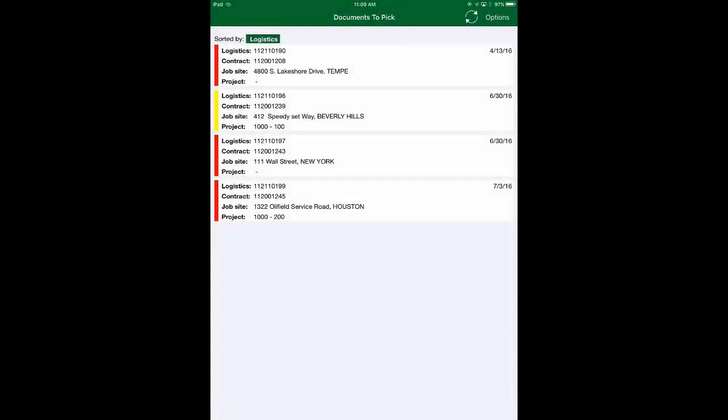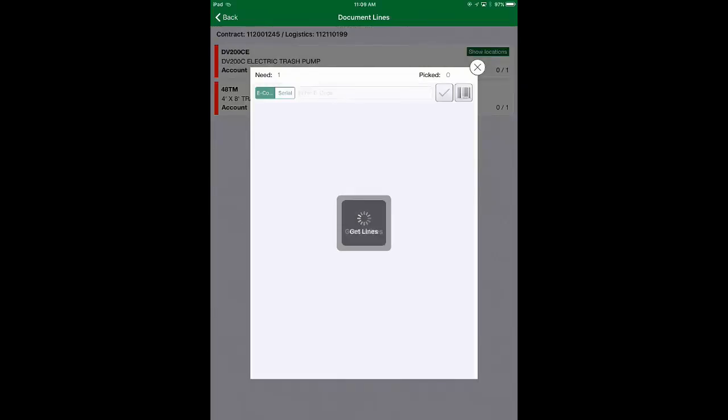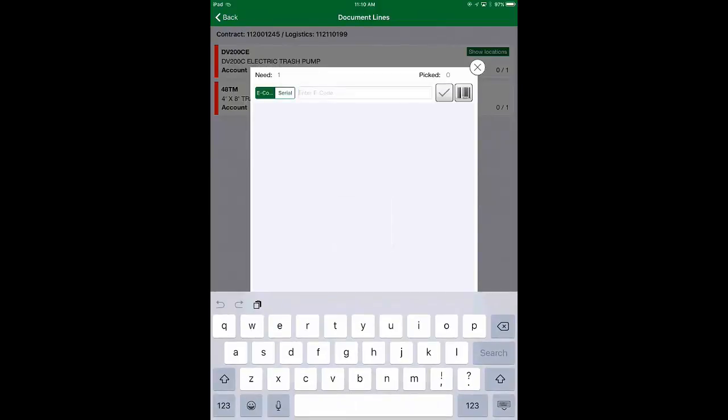When it comes to picking equipment in the yard or warehouse ready for deployment to the job site, you can use our mobile app suite so that your availability and productivity can be measured in real time.